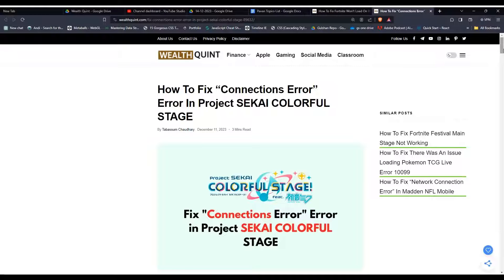Hey everyone, welcome back to our YouTube channel. In today's video, I'm going to show you how to fix connection error in Project SEKAI Colorful Stage.